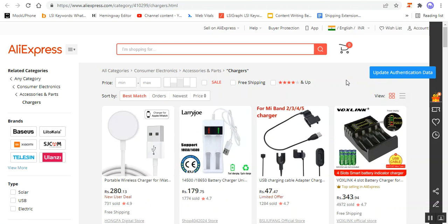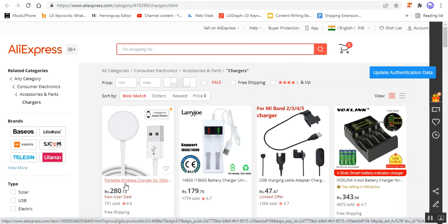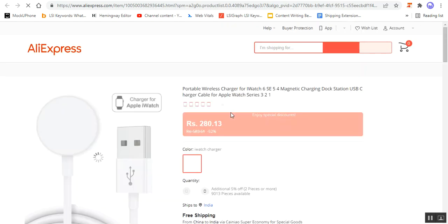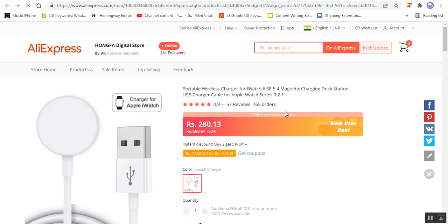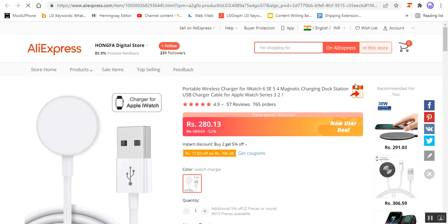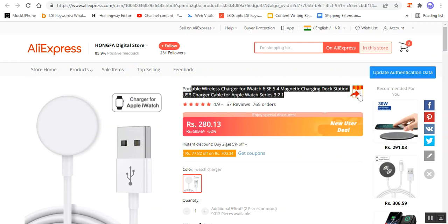You can see that the authentication was successful. Now we'll be able to import products from AliExpress into our CSCart store. For example, we need to import this portable wireless charger, so I'll open this particular product. After the product loads up, you'll see an importer icon on the right-hand side next to the name of the product.